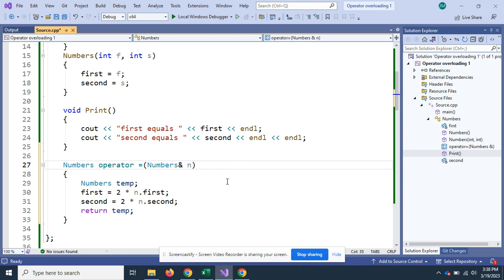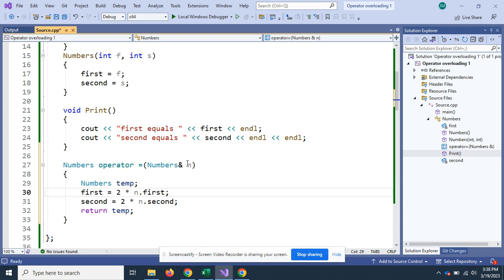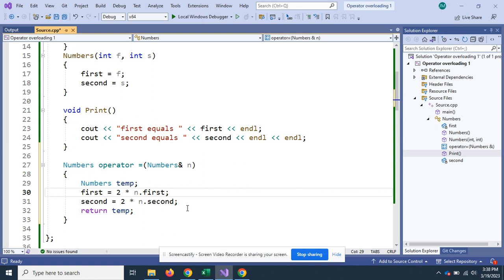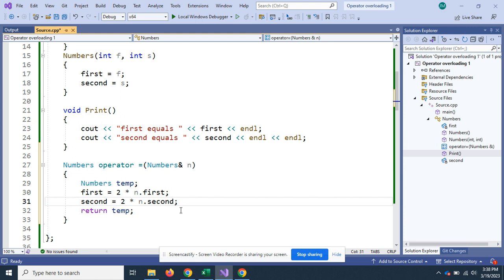Inside this, I'm going to make this assignment operator do something weird. I'm going to make it multiply everything inside of what I sent and double it, multiply by two. So when I use the equal sign, it's not going to just copy numbers over, it's going to double them then assign them to the other class.